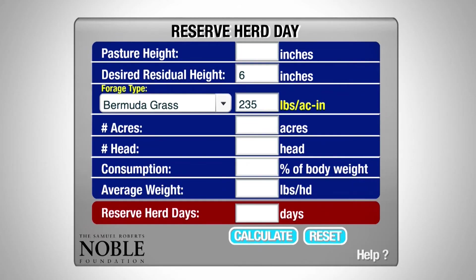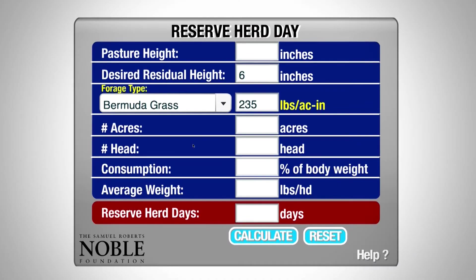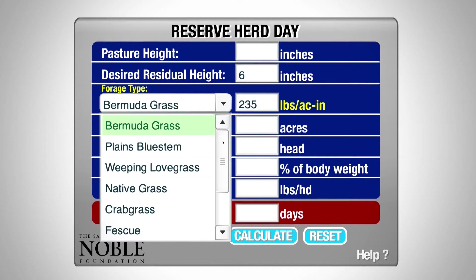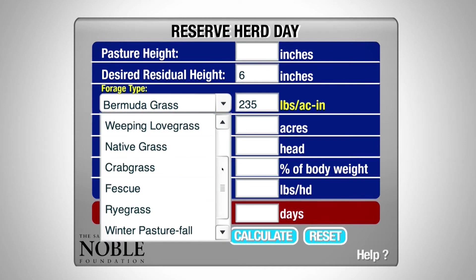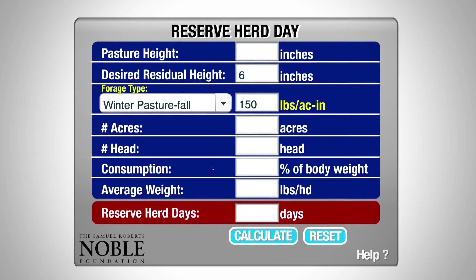The next calculator we wanted to look at is our reserve herd days. With this calculator we can determine the duration that we can run a set of calves on a particular pasture. These fields look very similar to our carrying capacity calculator. We begin with our forage type, hit our drop down boxes, and identify the forage type as winter pasture fall phase.